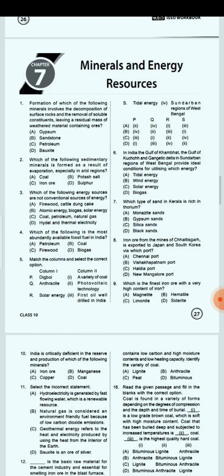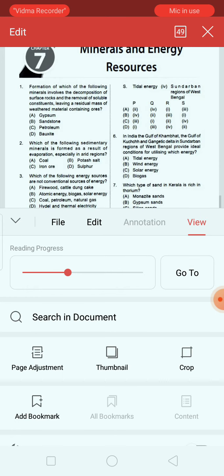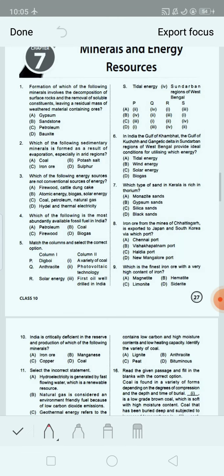The first question: Formation of which of the following minerals involves the decomposition of surface rocks and the removal of soluble constituents, leaving a residual mass of weathered material containing ores? Option A: gypsum. Option B: sandstone. Option C: petroleum. Option D: bauxite. The correct answer is option D, that is bauxite.